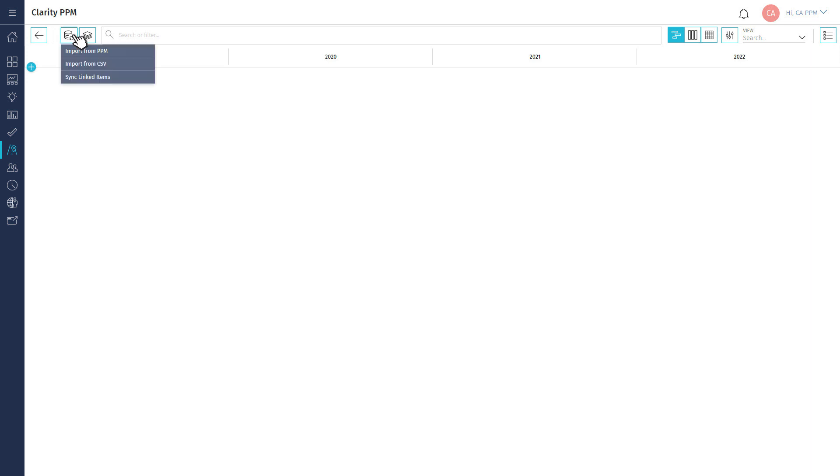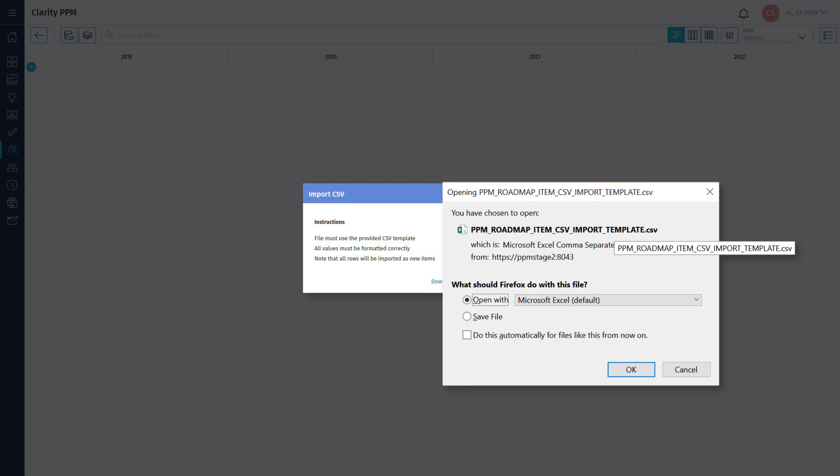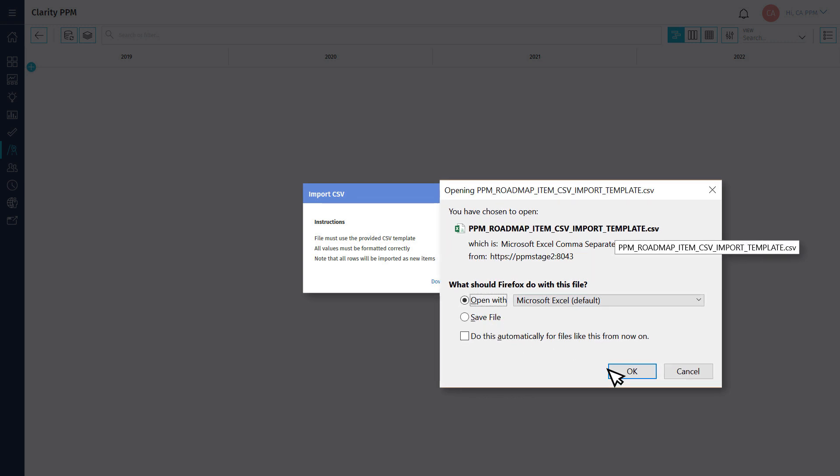Let's use the Import from CSV option to download a CSV template that can be used to import roadmap items. These items can be typically found in spreadsheets or SharePoint lists.